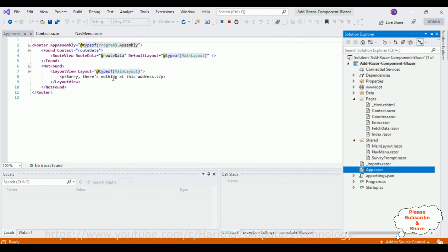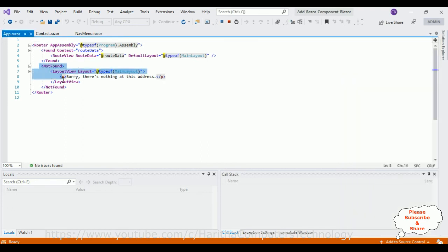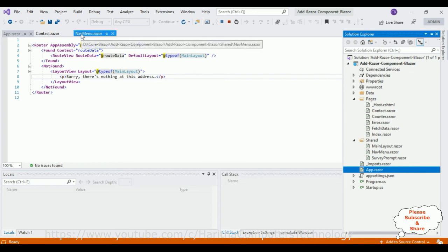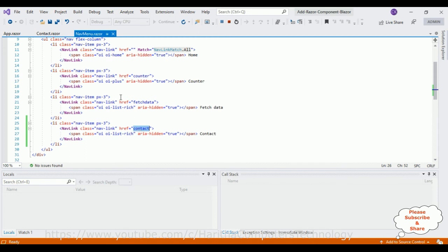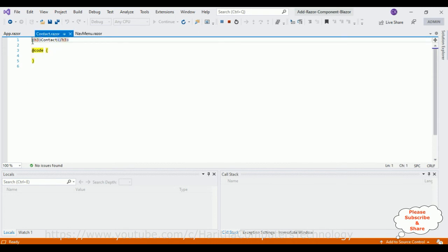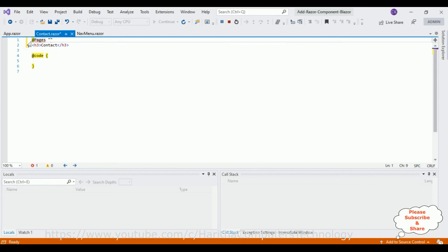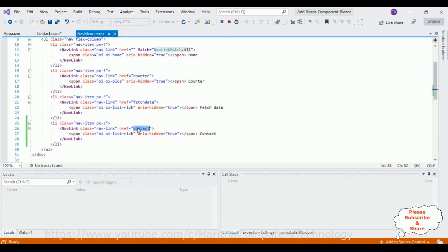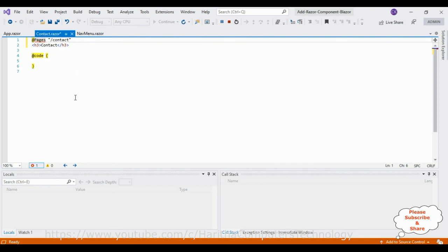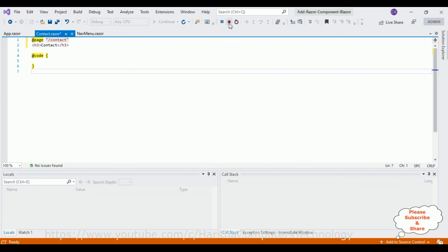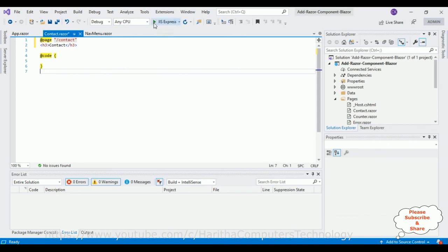We do have a Contact.razor page which we've linked, so we need to add the @page directive. Copy the route and in our Contact.razor component, at the top, add '@page "/contact"'. That's it. Now let's stop the app and run it again to check the final output.